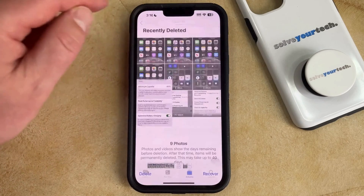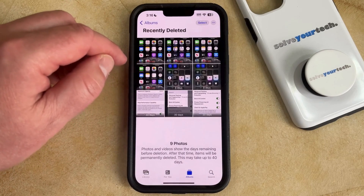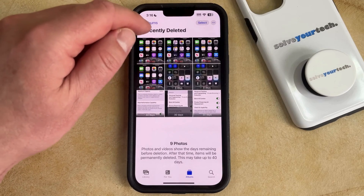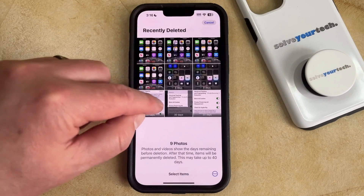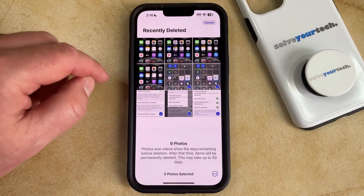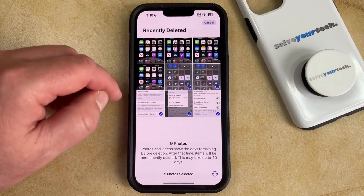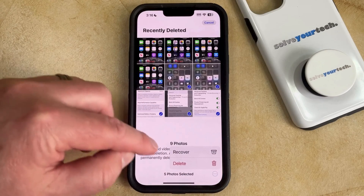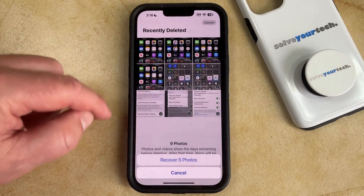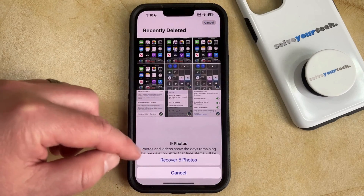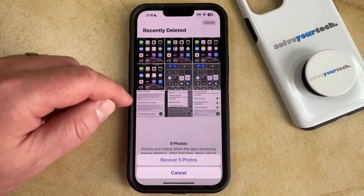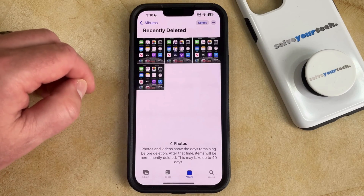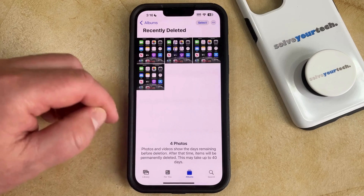If you have multiple pictures in here and you would like to recover more than just one at a time, then you can tap the Select button at the top of the Recently Deleted page, and then tap on each of the pictures that you want to recover. Once those pictures are all selected, you can tap the three dots at the bottom right corner of the screen, then choose the Recover option, and select Recover however many photos you chose. That's going to restore those recently deleted pictures back to your Recents folder in the Albums tab.